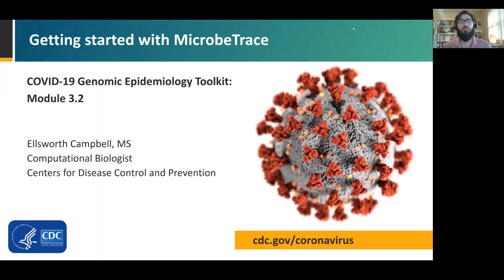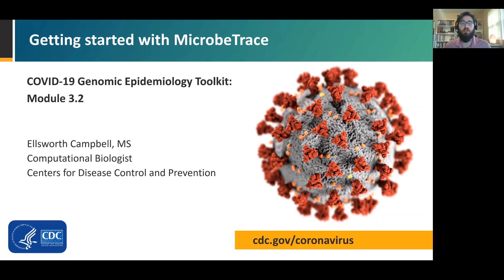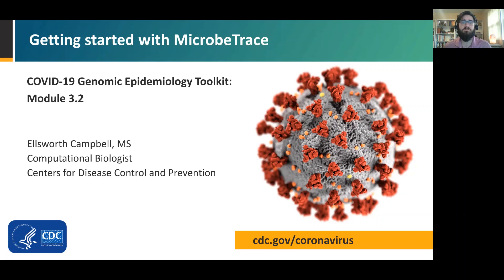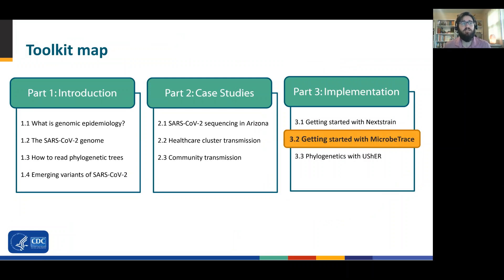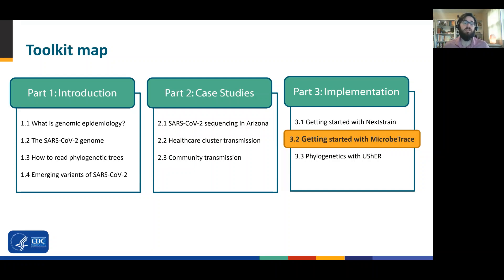Welcome to Module 3.2, Getting Started with Microbe Trace. This presentation is part of the COVID-19 Genomic Epidemiology Toolkit from CDC's Office of Advanced Molecular Detection. My name is Ellis Campbell, and I'm a Computational Biologist at the CDC. I'll be talking about Microbe Trace and its use for genomic data.